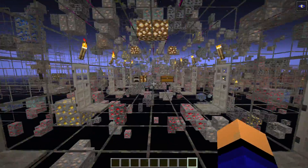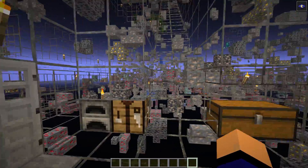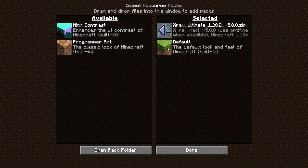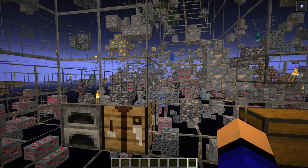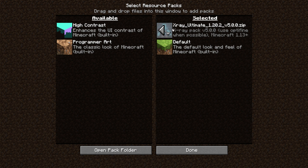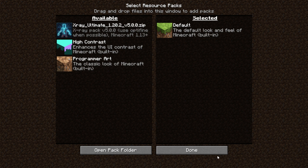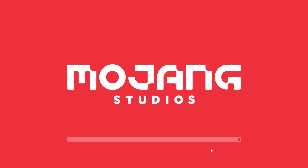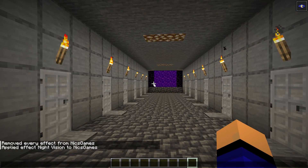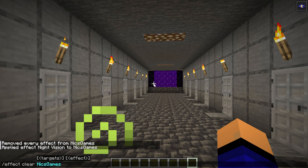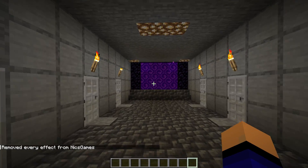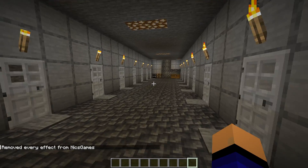Now you know how to get X-Ray in Minecraft 1.20.4. To turn it off, hit Escape, Options, Resource Packs, and hover over X-Ray Ultimate and click the arrow to move it back to Available. Click Done and Minecraft will quickly reload. Then run the /effect clear [username] command to remove Night Vision — and it's like you never X-Rayed at all.